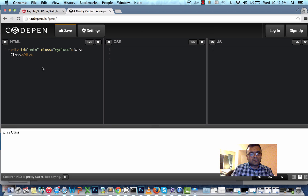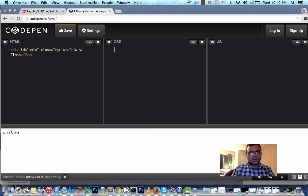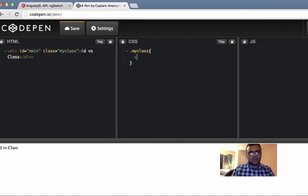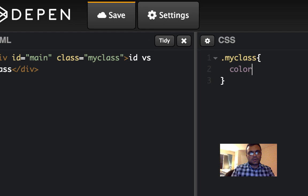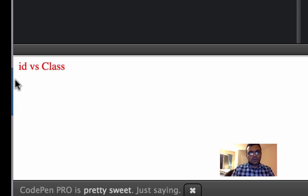Now I'm going to style this class. My class color is red. And as you can see, the color turned to red.